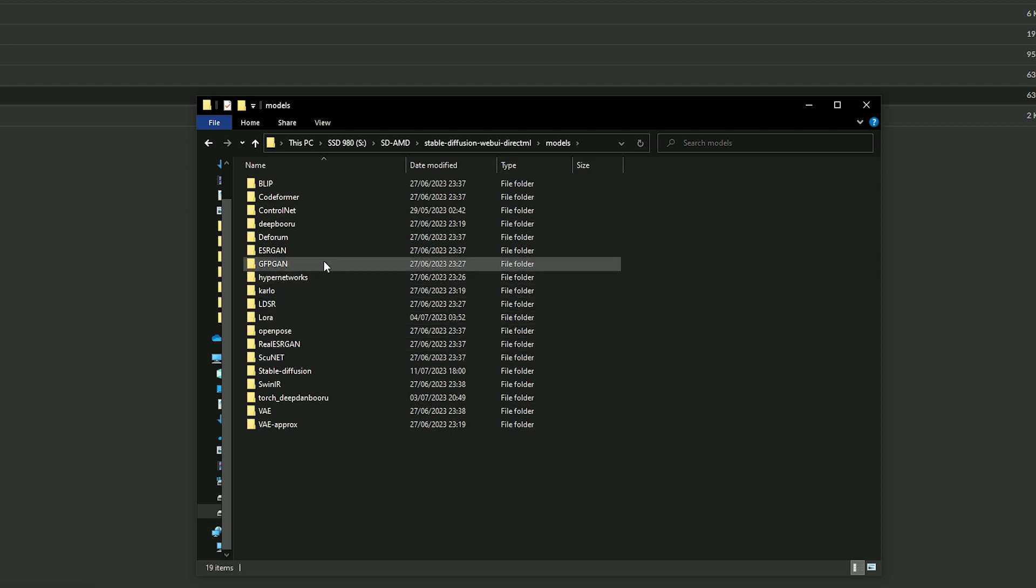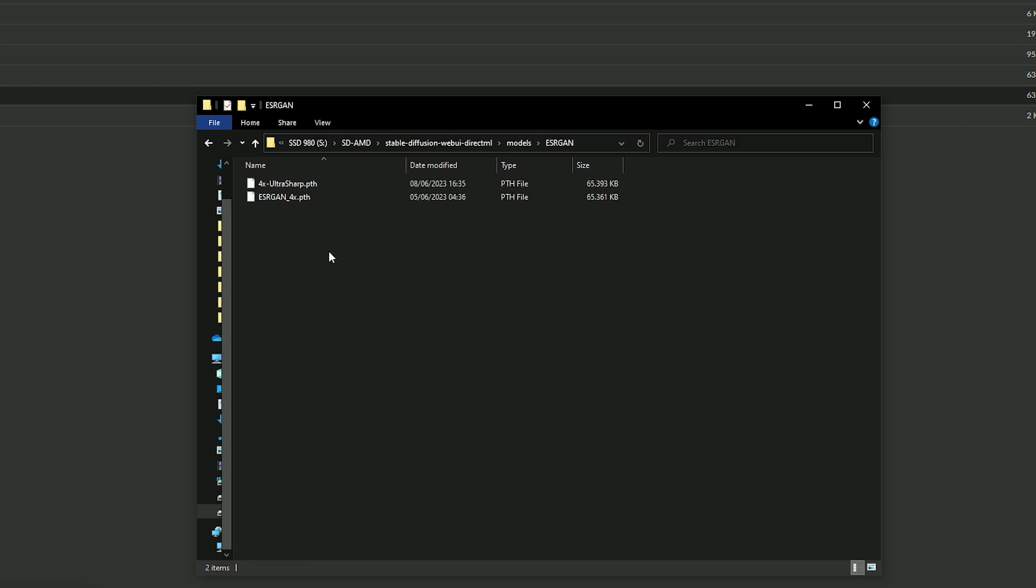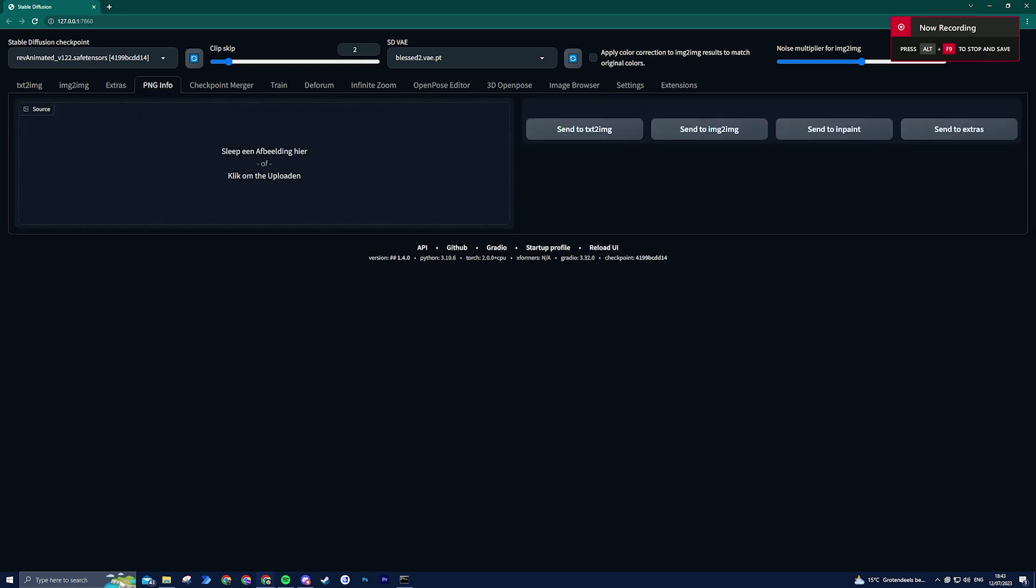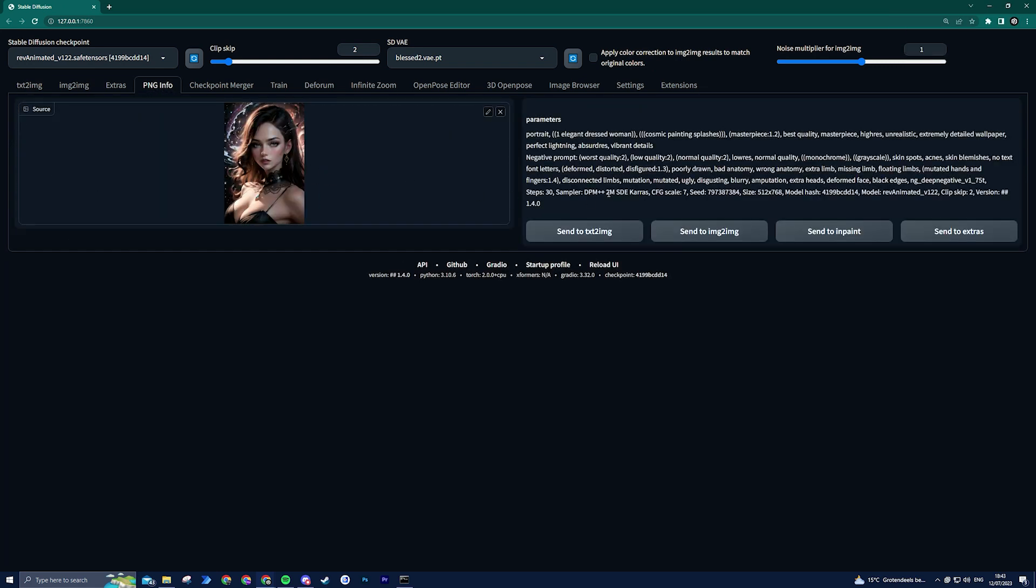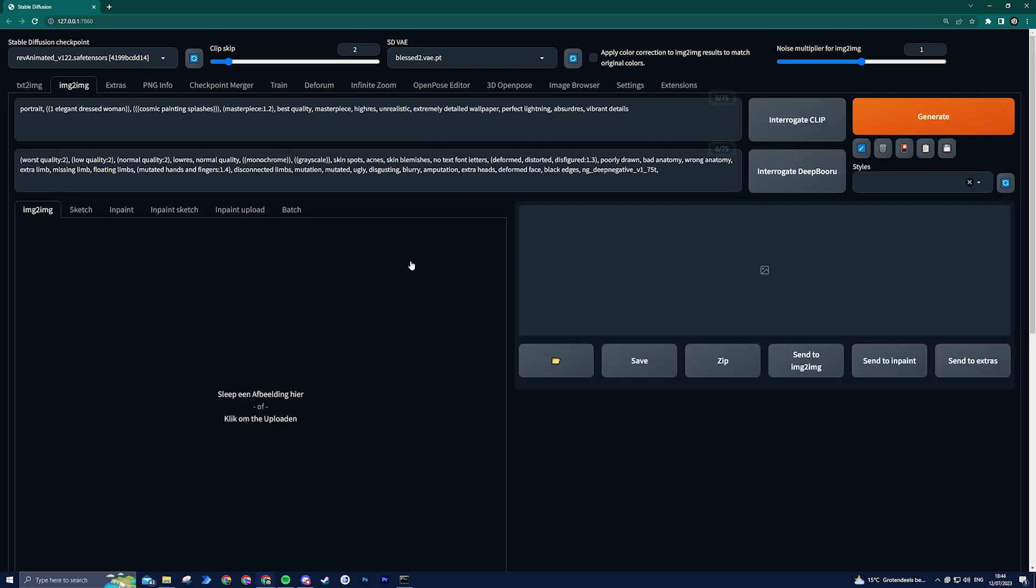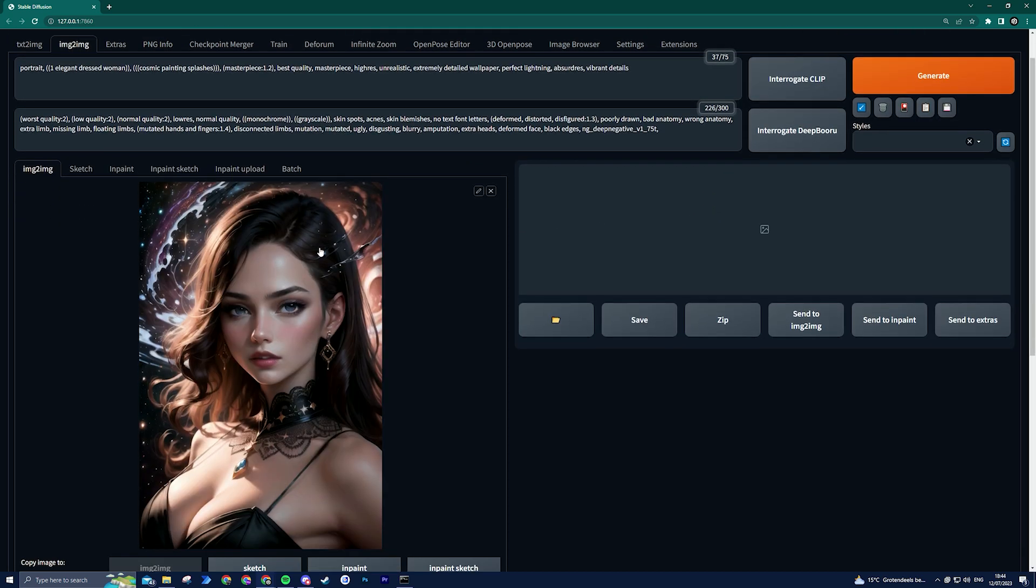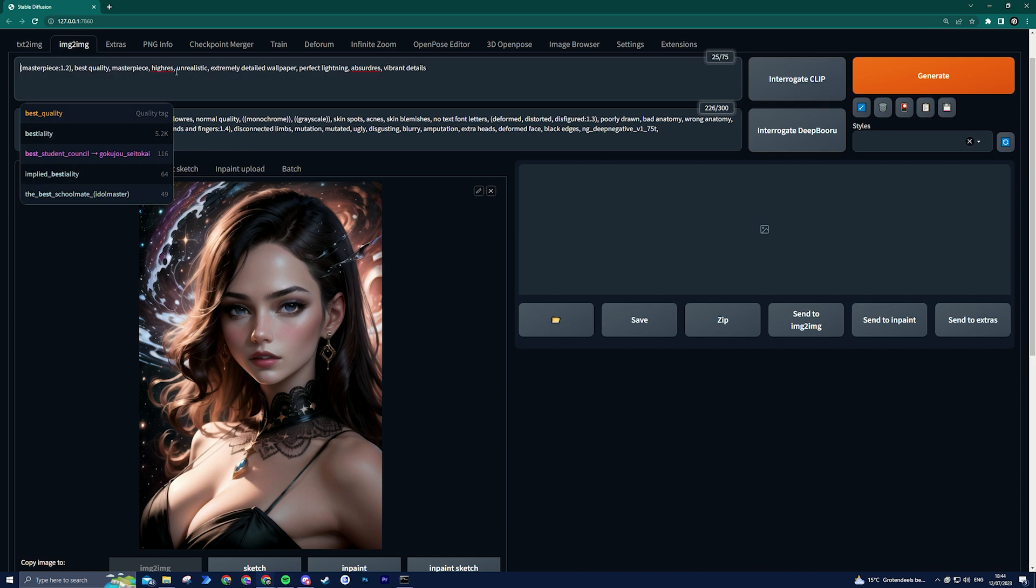To begin, we need a starting image. There are a couple of options available: you can create one using the text-to-image function and then send it to the image-to-image tab, or you can directly upload an image to the image-to-image tab via the PNG info tab, which is what I did. Once the image is ready, it's advisable to clear the prompt fields entirely or leave only the non-descriptive prompts.